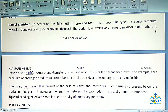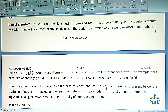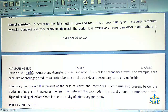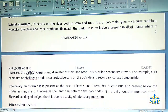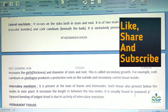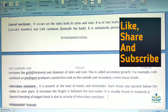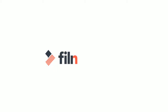Intercalary meristem is present at the base of the leaves and internodes. Such tissue is also present below the nodes in mint plants. It increases the length between the two nodes and is usually found in monocot plants. Upward bending of the shoots is due to the activity of intercalary meristem.